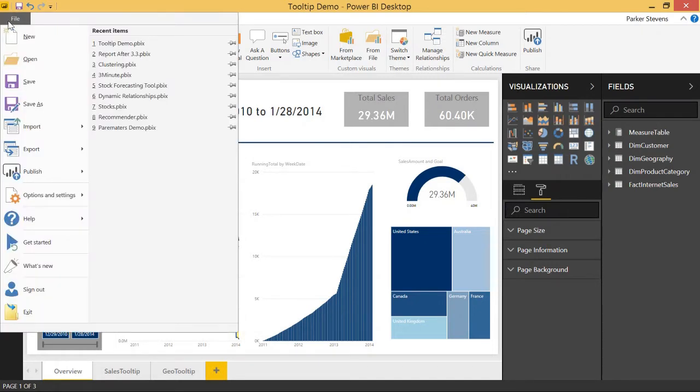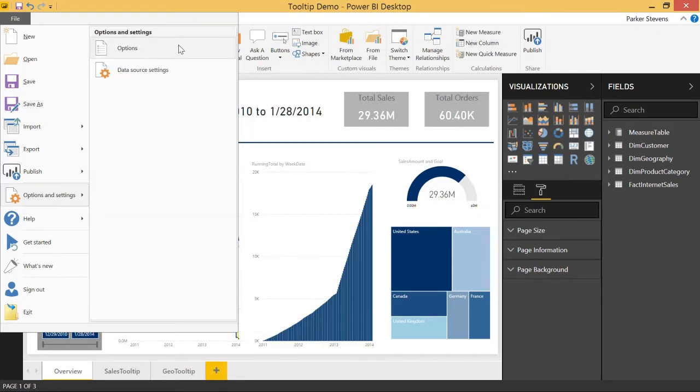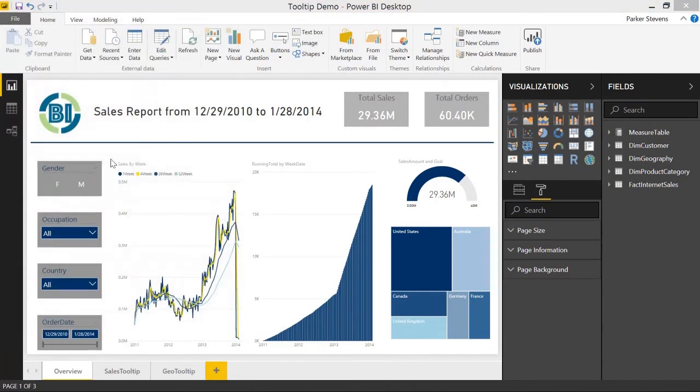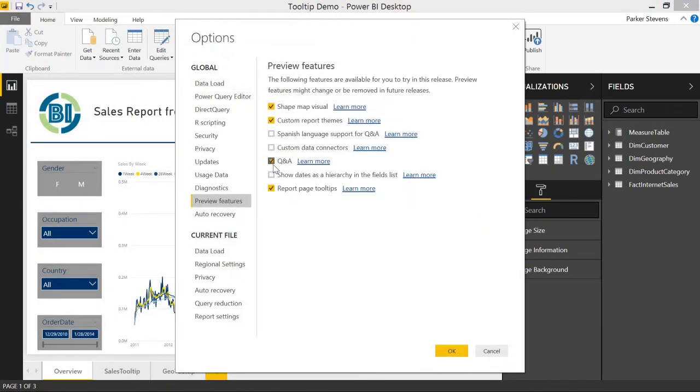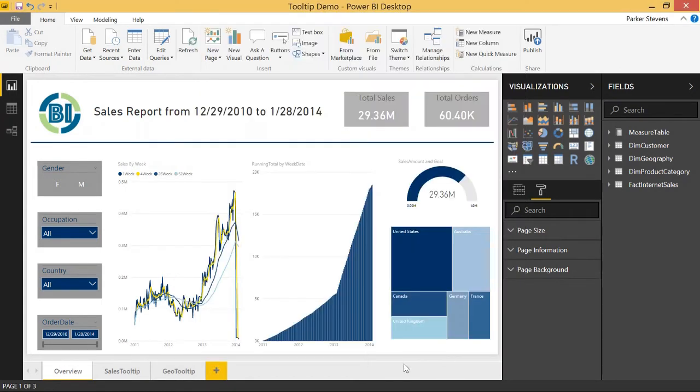Since it just released yesterday, we're going to have to ensure that we enable it in the preview features. So if we click on options, let's come to preview features and make sure Q&A is checked. You're going to have to restart your Power BI after you check that to get it to work.